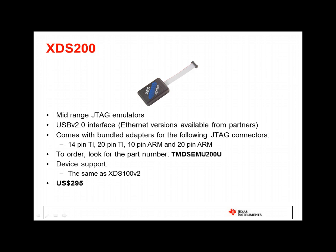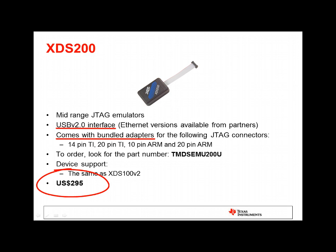XDS 200 is a new class of JTAG emulator. It is a mid-range product that fits between the entry-level XDS 100 and the high-performance XDS 560. It supports a USB interface, although Ethernet versions are also available from some of our partners. The XDS 200 comes with a selection of JTAG connectors. This product has a cost of $295, and is an excellent choice for microcontroller devices.